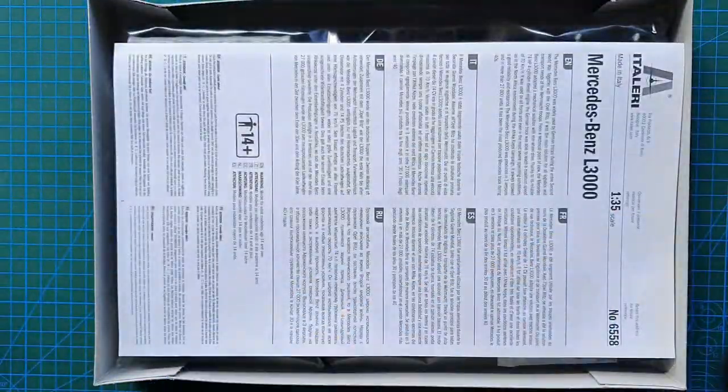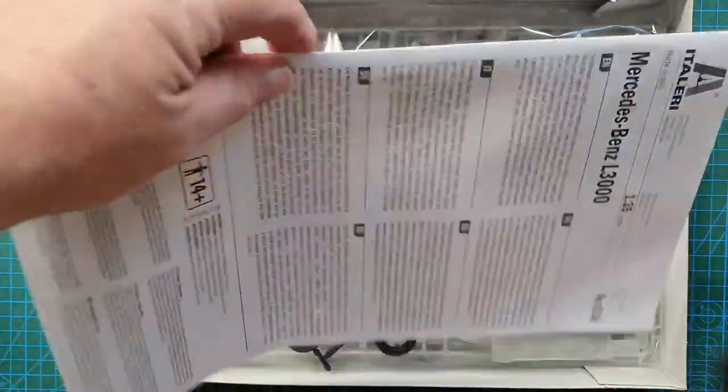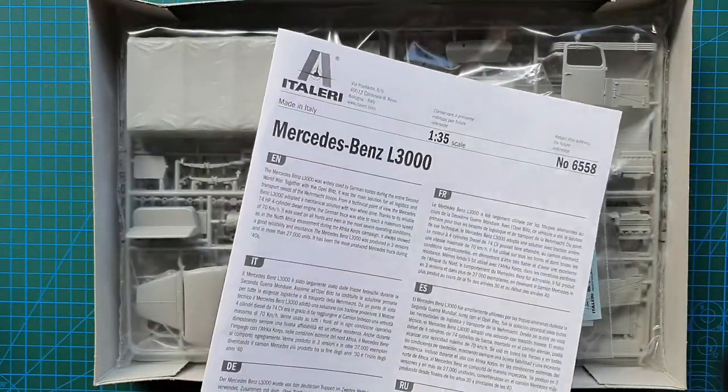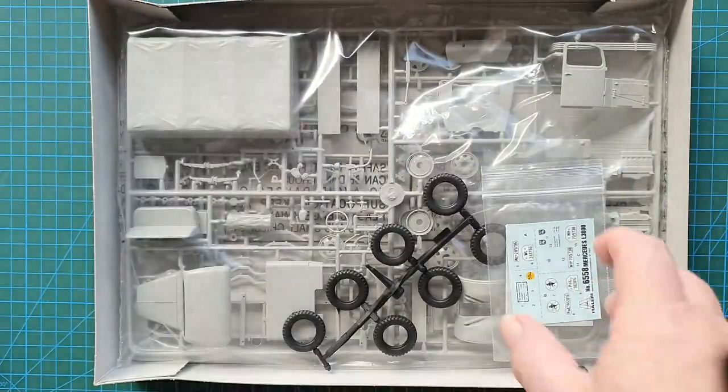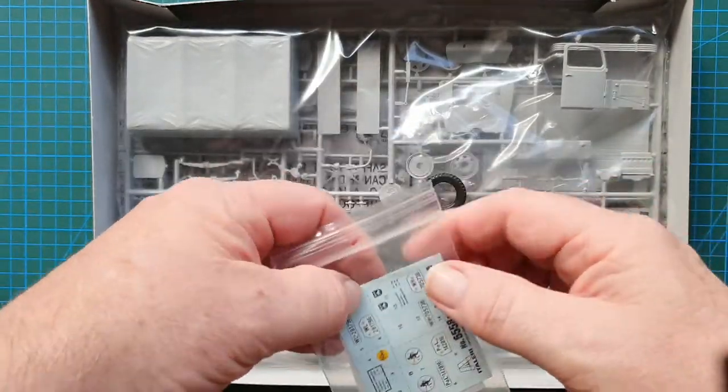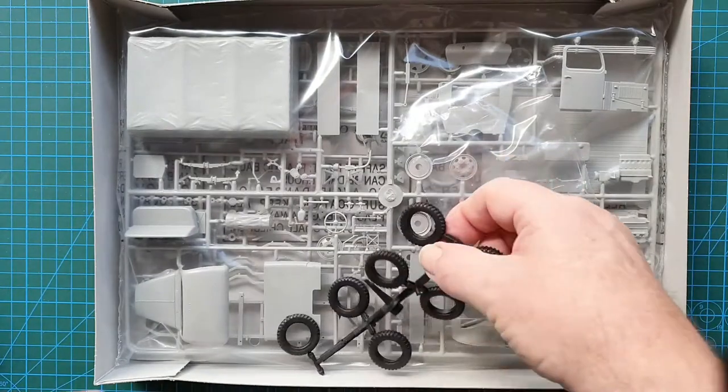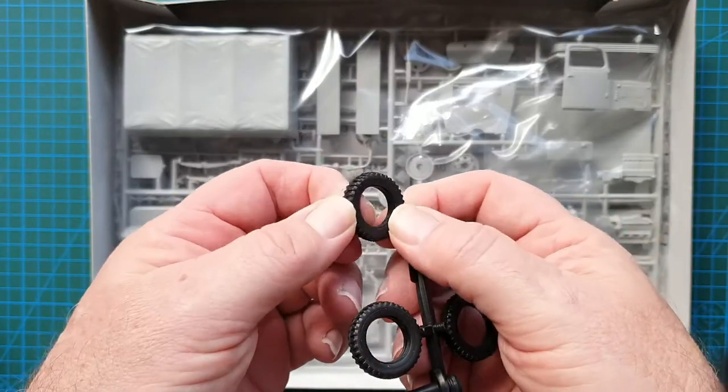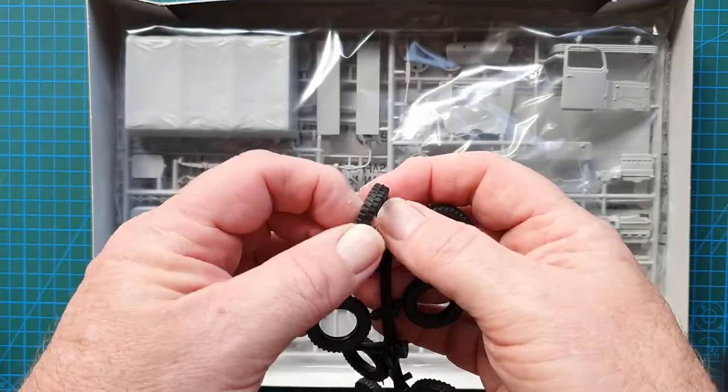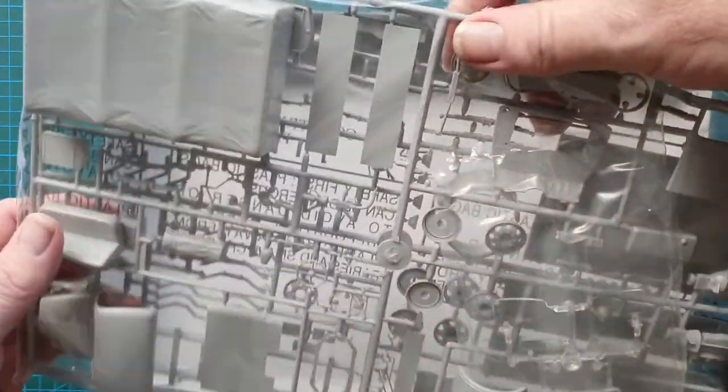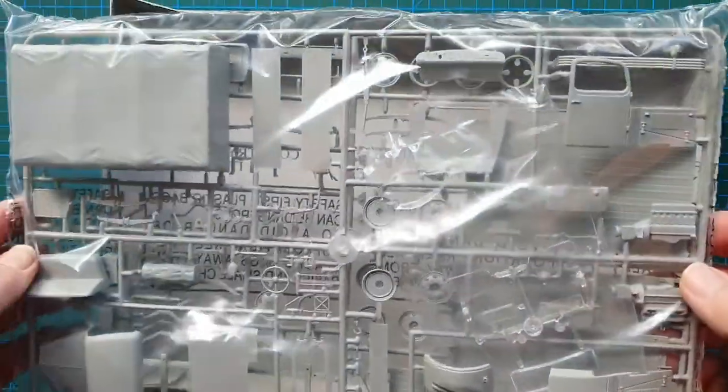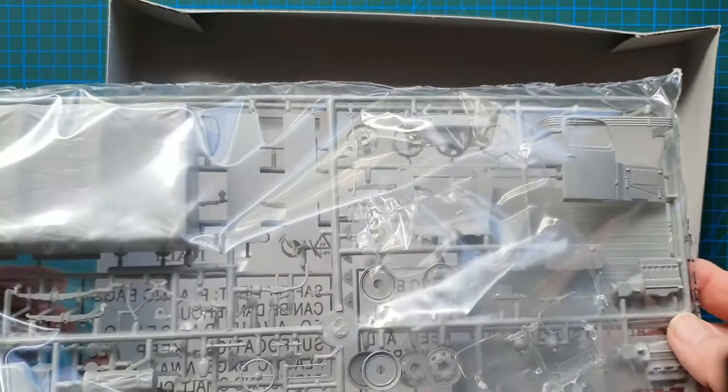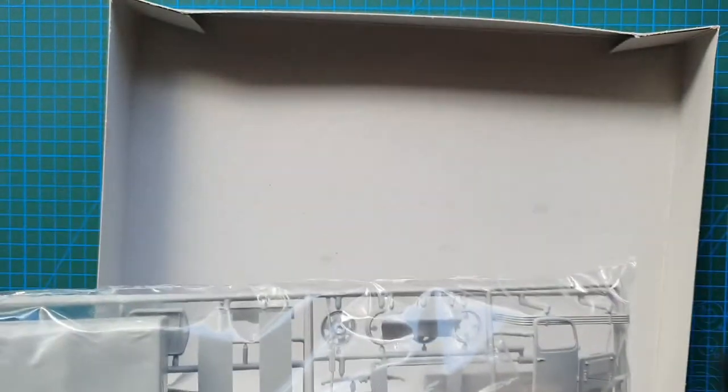Let's have a look and see what's inside. You've got your typical Italeria instruction sheet, separate bag with decals in it, what look to be vinyl rubber tires and one large bag of sprues. And that's it. I'll get this opened and we'll have a look at the instructions next.